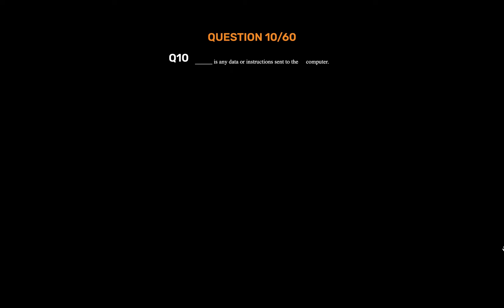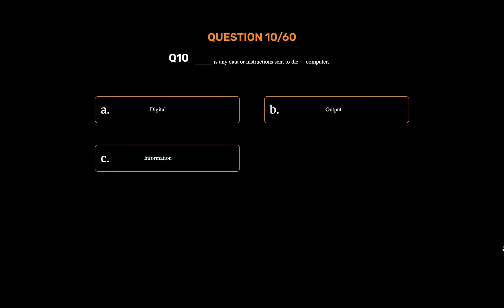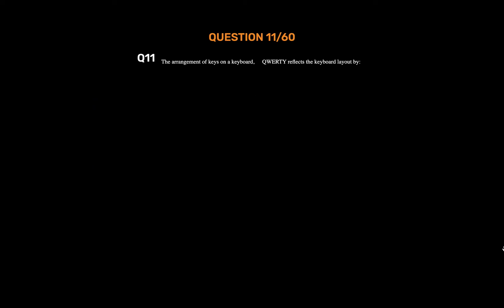Question number ten. Underscore is any data or instructions sent to the computer. Option A: Digital. Option B: Output. Option C: Information. The correct answer is Option B: Output.